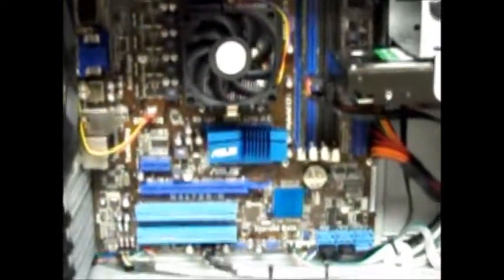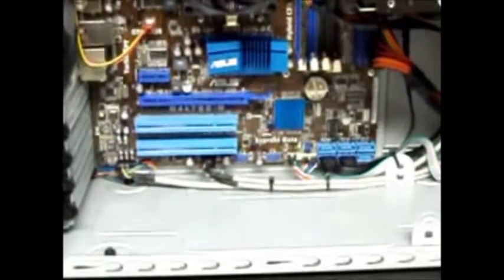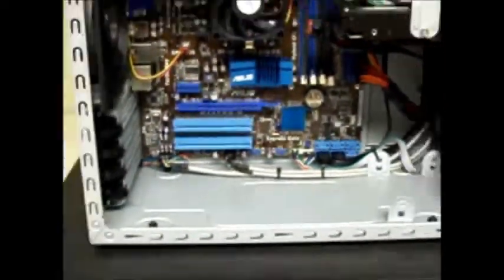You also have, let me get a closer shot. You see those blue? You have one, two, three USB upgrade ports that if you want to add more USB ports you could just plug them in there.